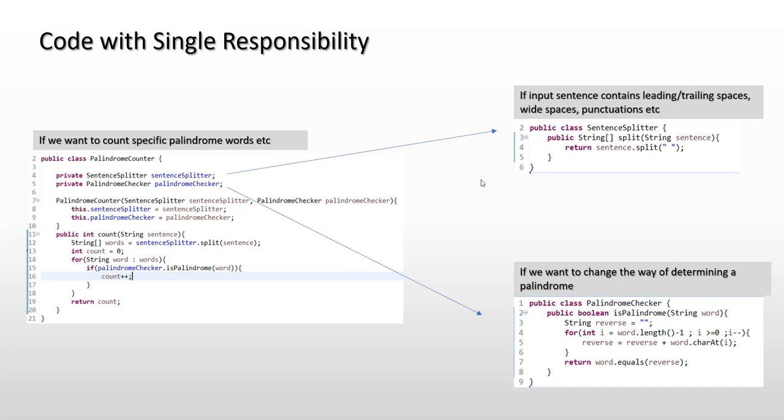One more thing that we have observed is we saw that our palindrome counter at first, whatever code we wrote, was containing three responsibilities and corresponding to those three responsibilities it had three reasons to change. So generally speaking, if you write a class which has got n responsibilities, then it would have n reasons to change, and this will actually be a violation of SRP.